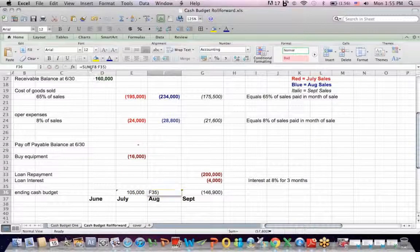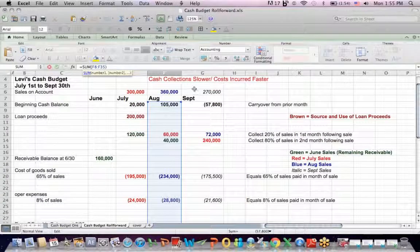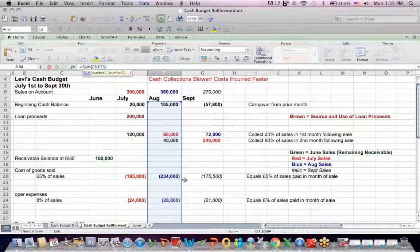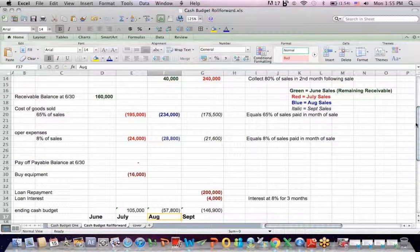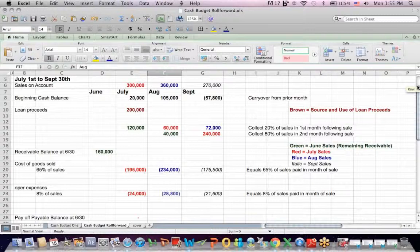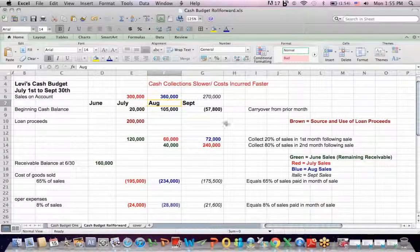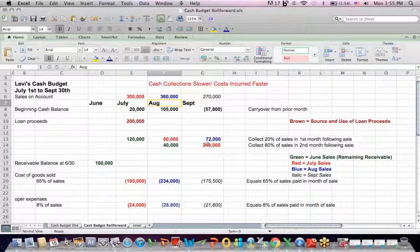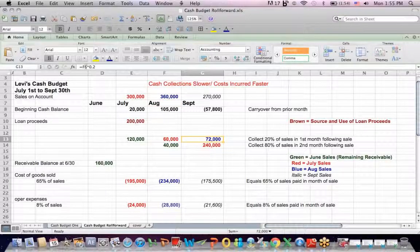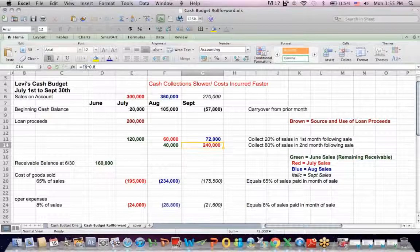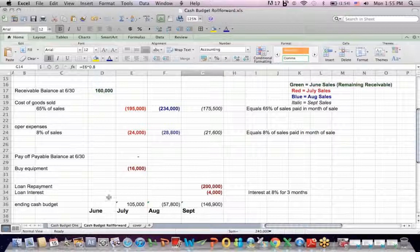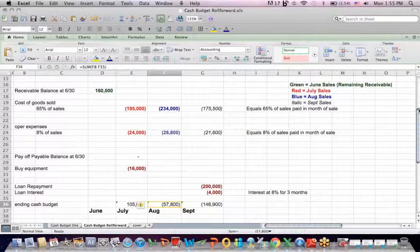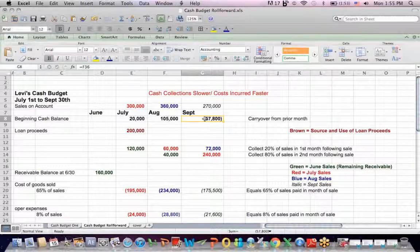But look what happens. We would end up in a negative cash balance in this month. Why? Because we have a real big sales number in August, 360. We have to pay a big cost of sales number, 234, and we don't start collecting on our August sales until September, October. To make matters worse, the problem compounds because you have a negative cash balance end of August. That negative cash balance would carry to the beginning of September. And again, we're talking about planning stage, what happens in September.